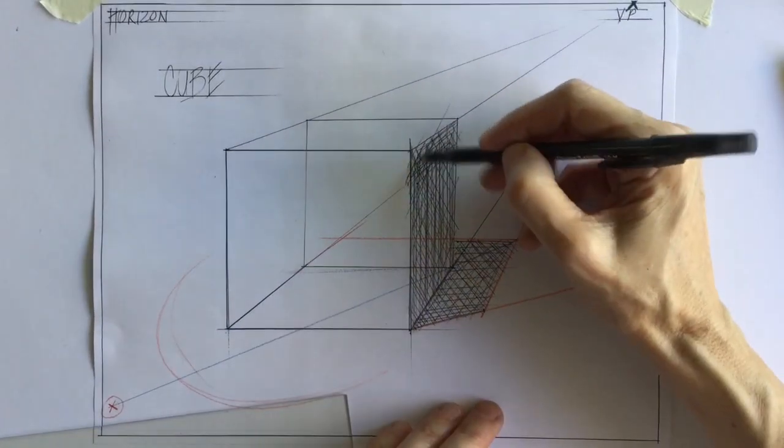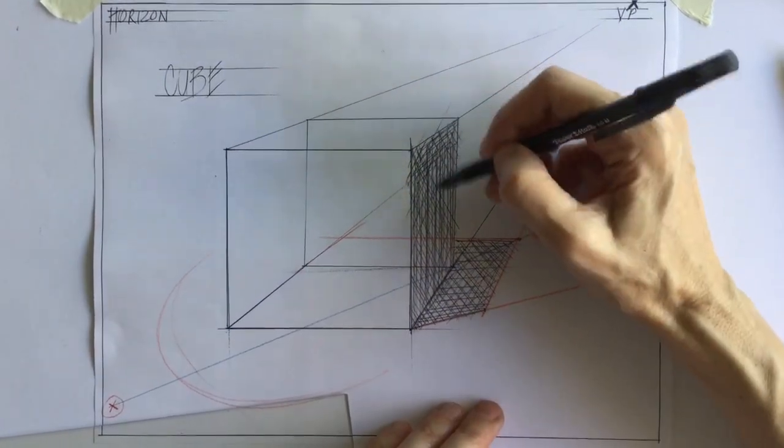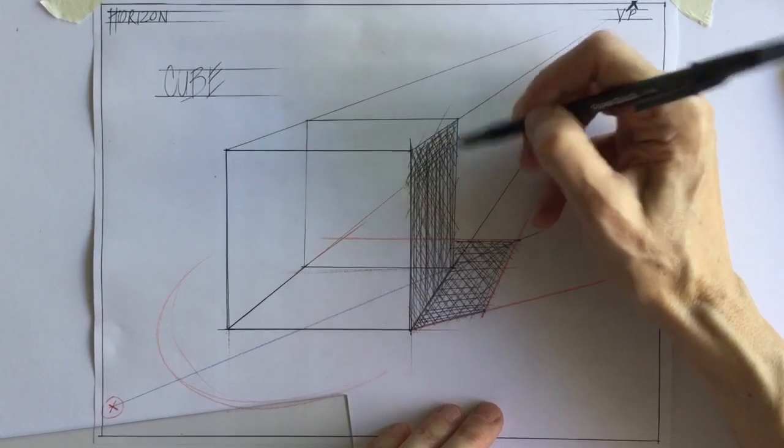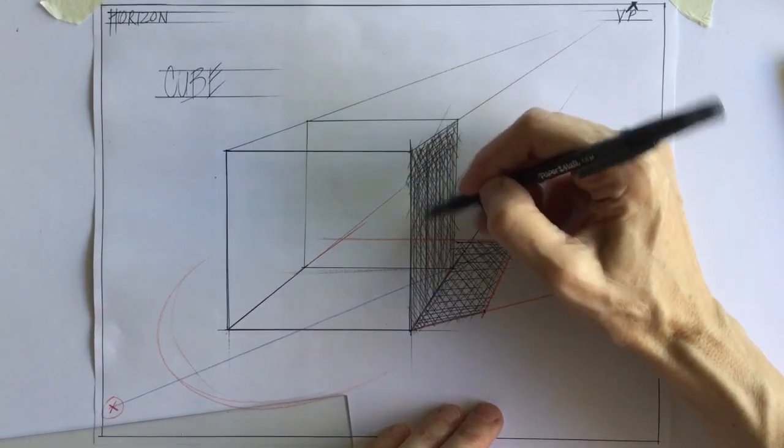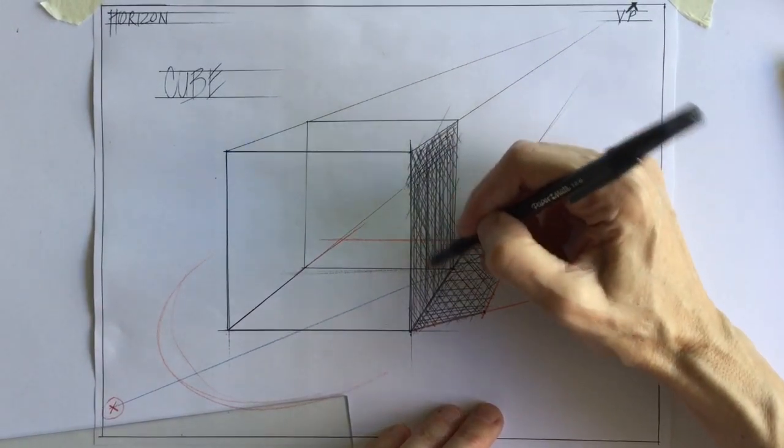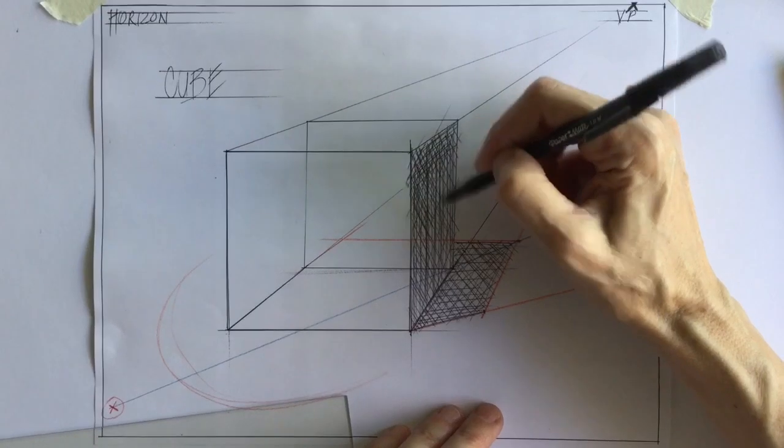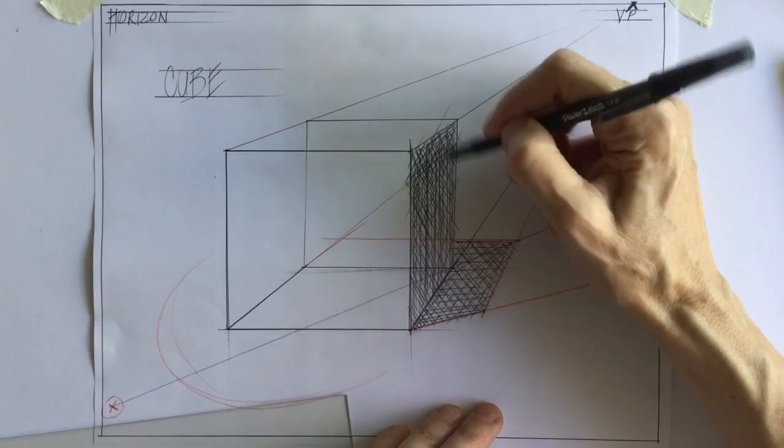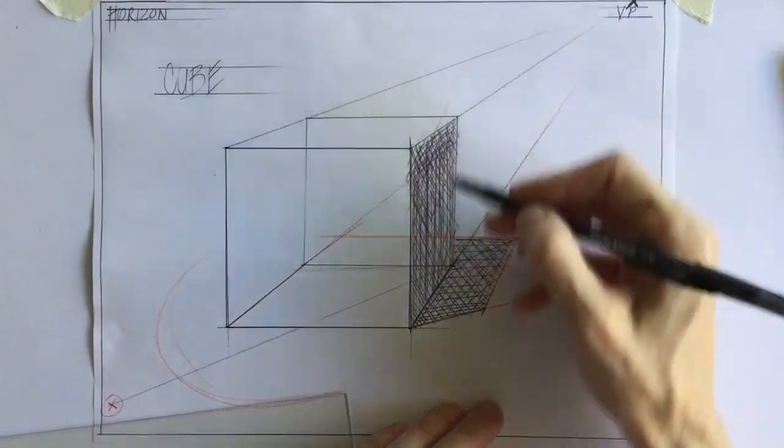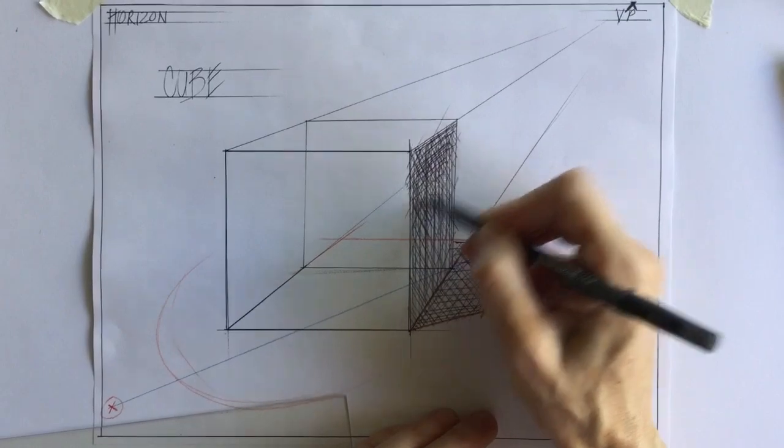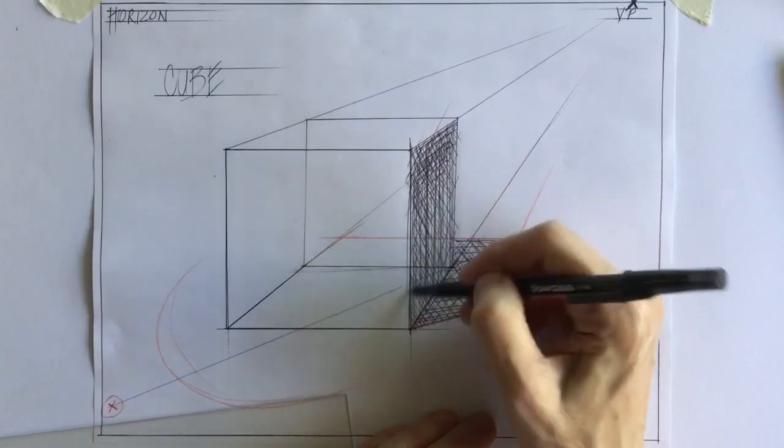And that's because the light from the surface is bouncing up into the object. But up here, it's far enough away from the surface that it's sitting on for it to not get as much reflected light.